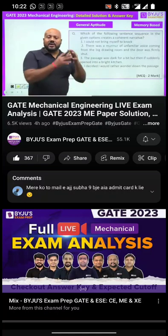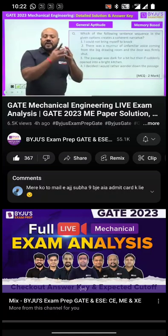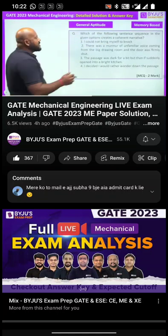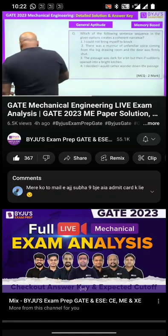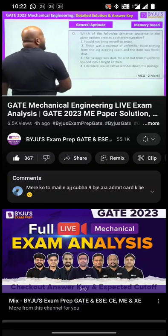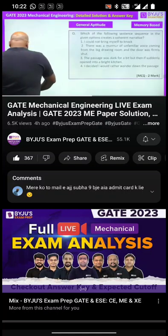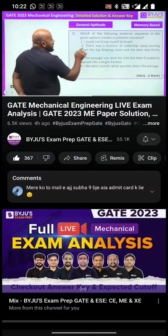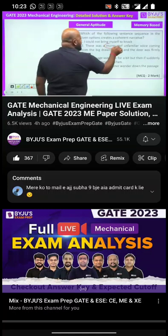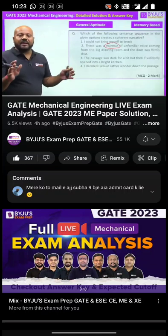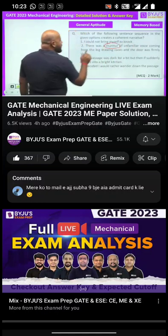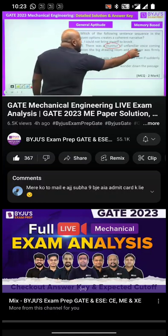The next question asks you to sequence statements to form a coherent passage — specifically, which sentence sequence in the given options creates a coherent narrative. Statement one says: 'I could not bring myself to knock.' Statement two says: 'There was a murmur' — murmur means a very small sound, not clearly audible — 'of unfamiliar voices coming from the big drawing room, and the door was firmly shut.'